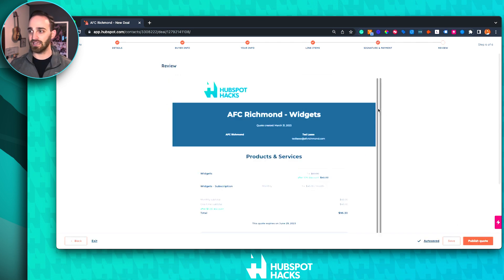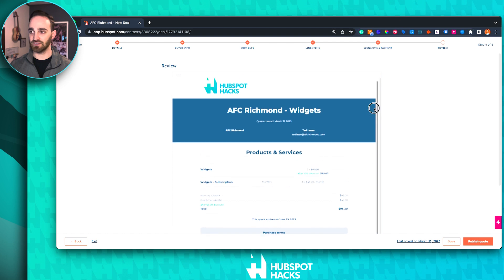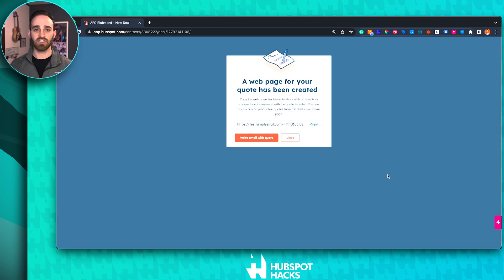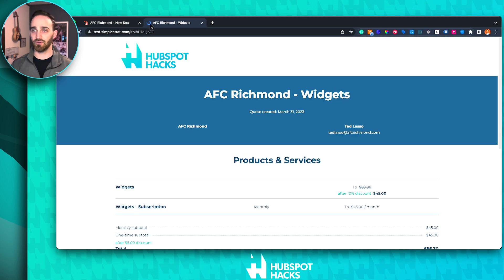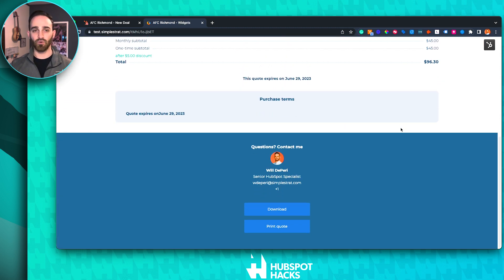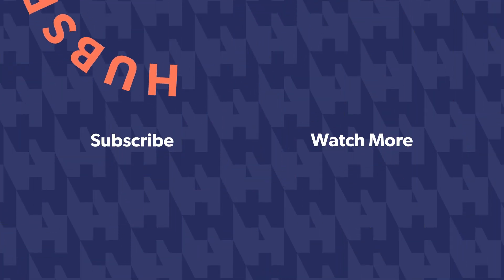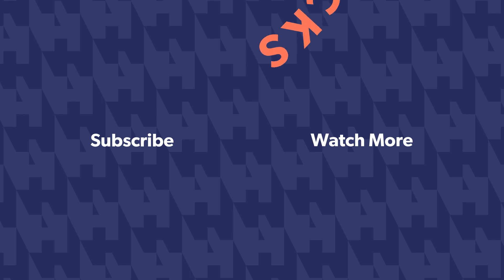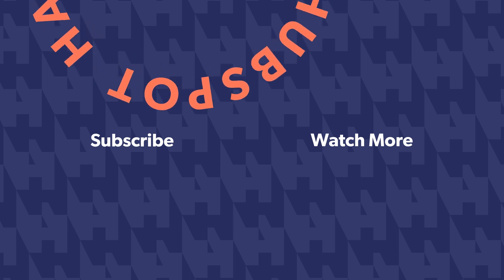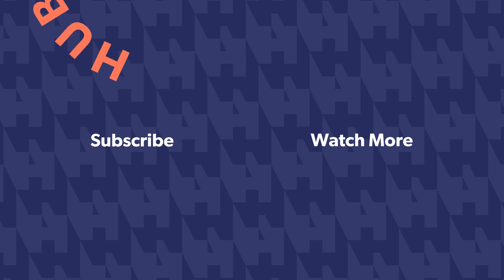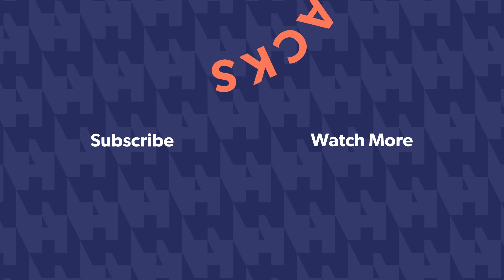Click next to get one last preview of what this is going to look like, then publish the quote. It generates as a webpage, so you can copy the URL and paste it in an email. You can preview exactly what it's going to look like, and if you or the customer want to download or print it out, that option is there as well. Hopefully you enjoyed this video — remember to subscribe and like, and stay tuned for more HubSpot hacks. Thanks, I'll see you next time.